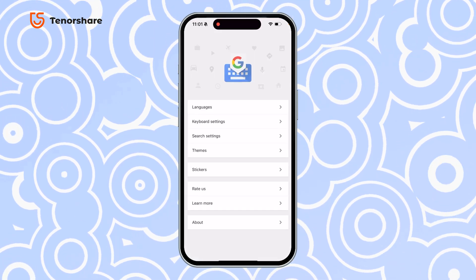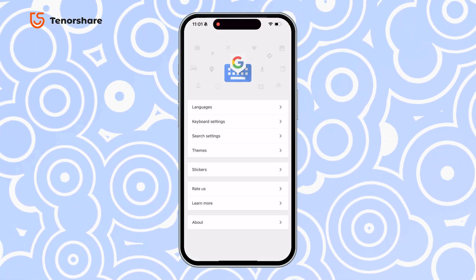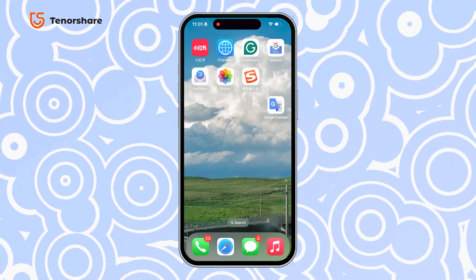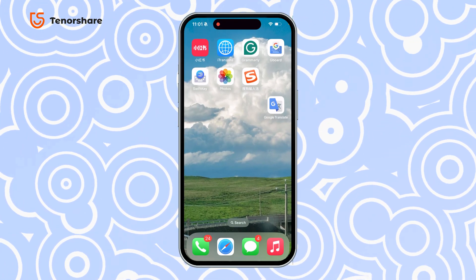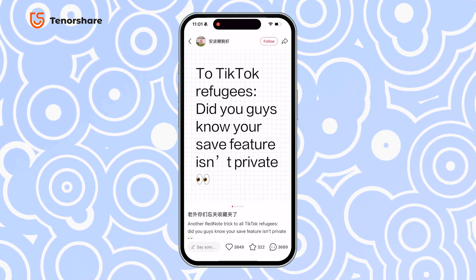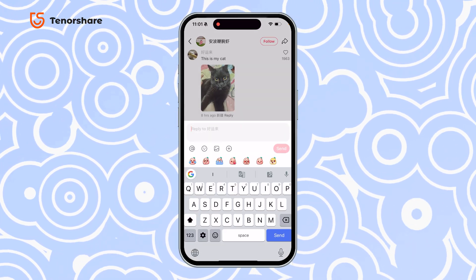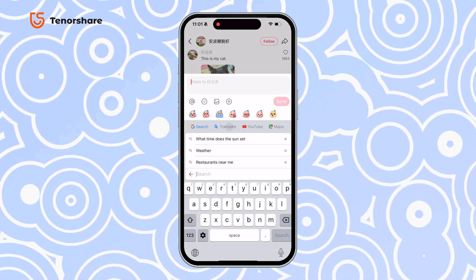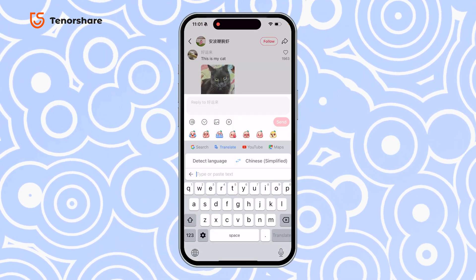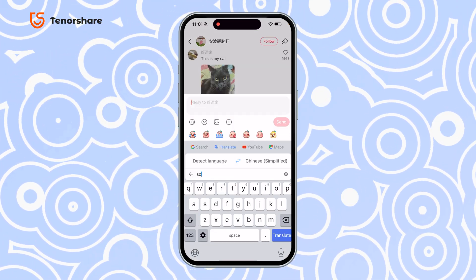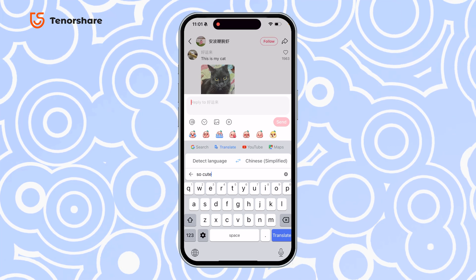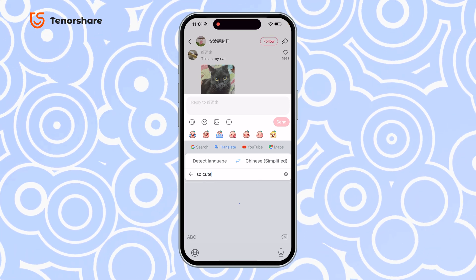If you want to interact with Chinese users and leave comments in Chinese, you can simply download a keyboard app, like Gboard, and translate directly into Chinese using the built-in language input settings. It's super easy and convenient.